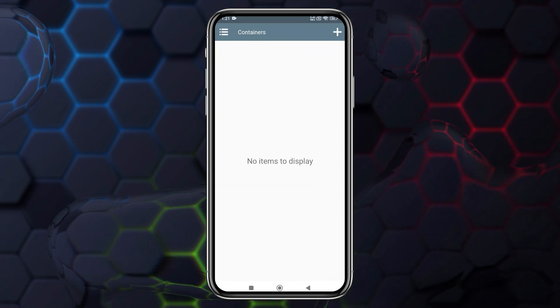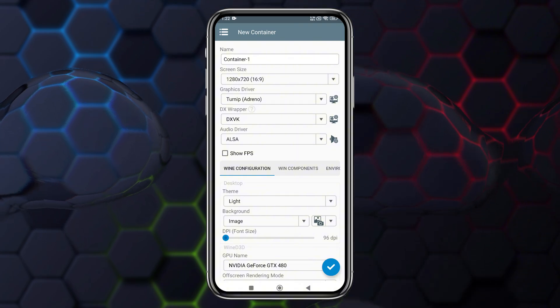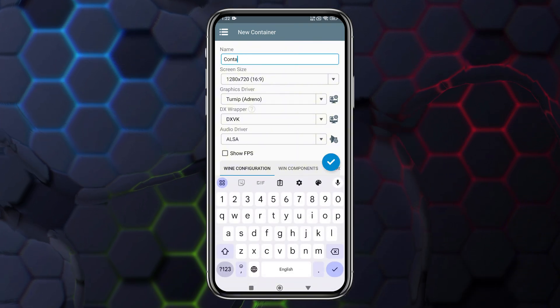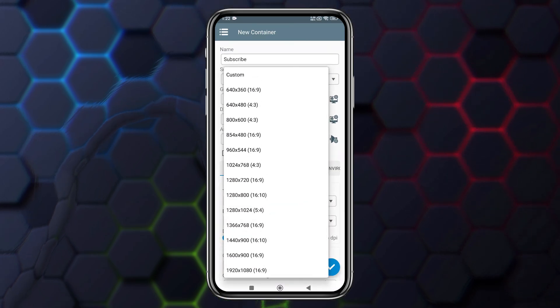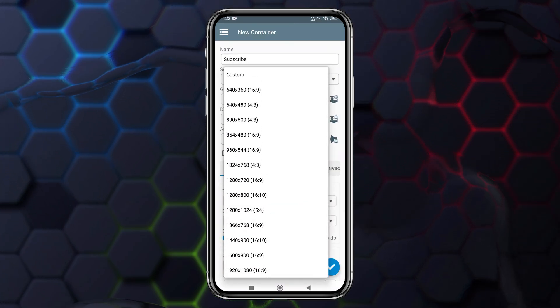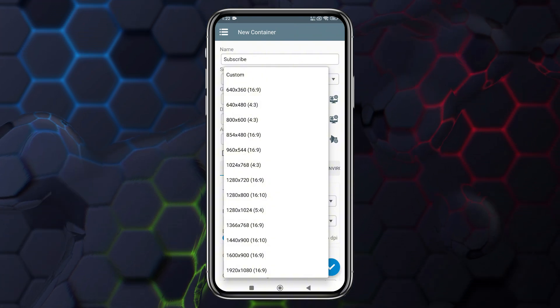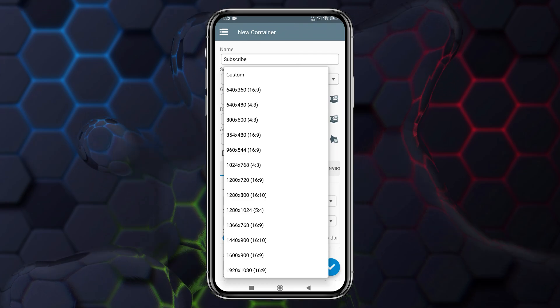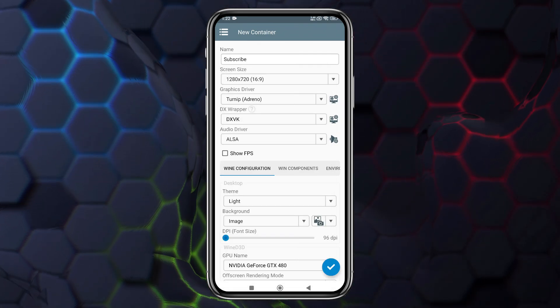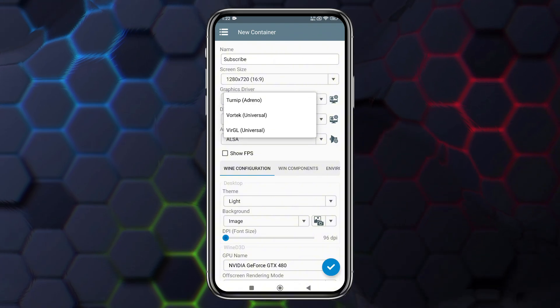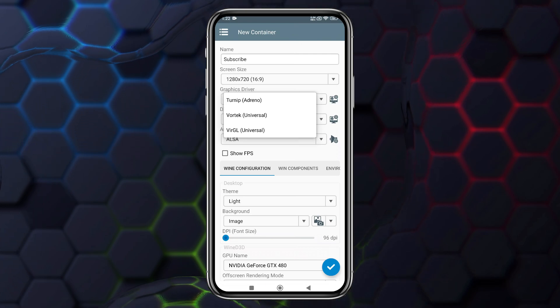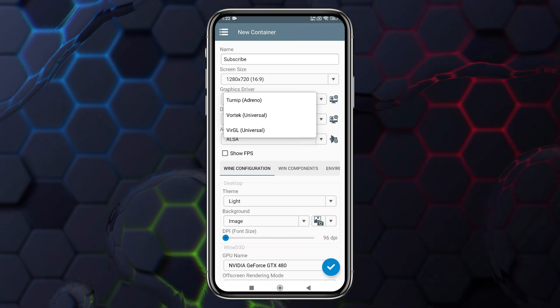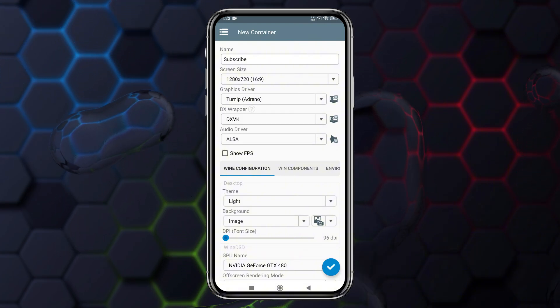Next, you'll be prompted to create a container. Click the plus icon at the top right corner to begin configuration. Start by giving your container a name and selecting the screen size. I'm choosing 1280x720, but you can go up to 1080p. For the best performance, I recommend using your device's native screen resolution. If you notice any lag or trouble booting, you can lower the resolution in the settings. Moving on to the graphics driver, there are two options available. Turnip and Virtual GL and Vortec, which is newly added and is an experiment. If you're using a Snapdragon chipset, choose Turnip for better performance.